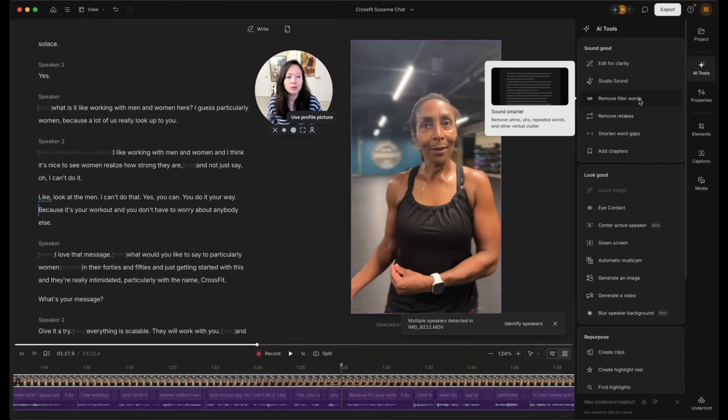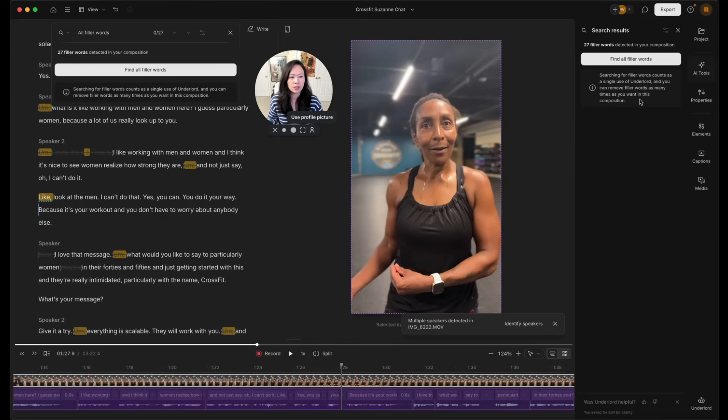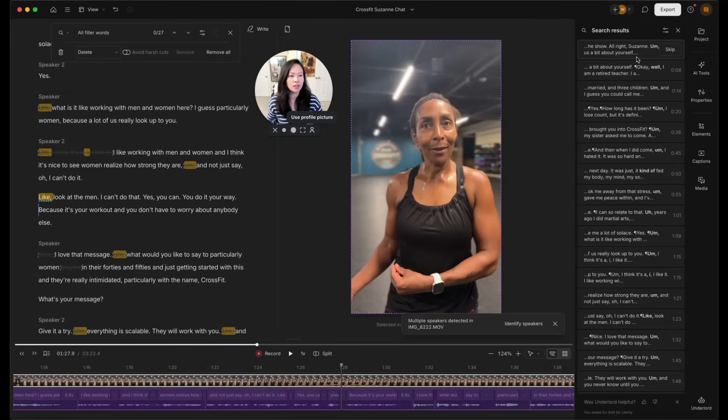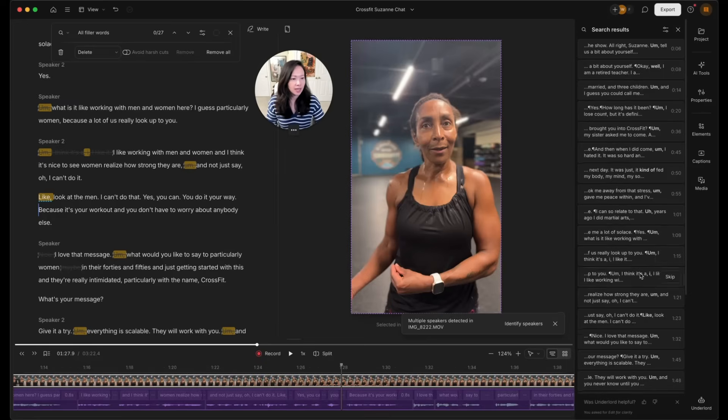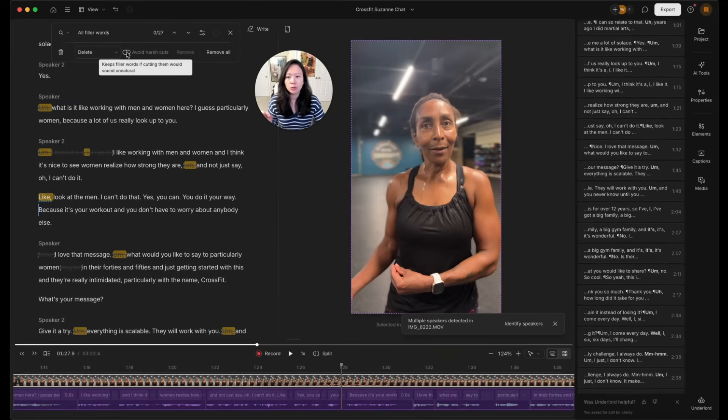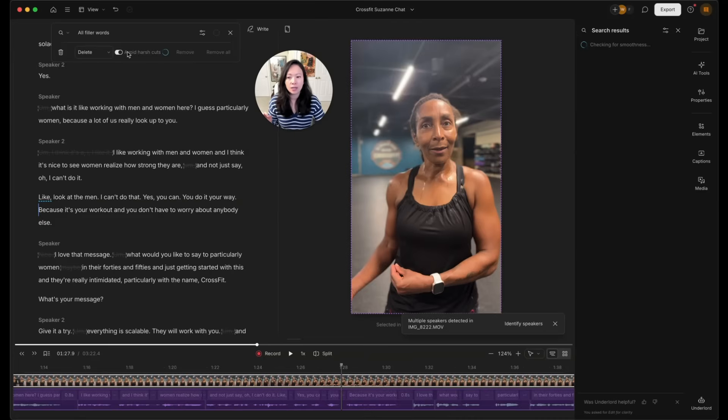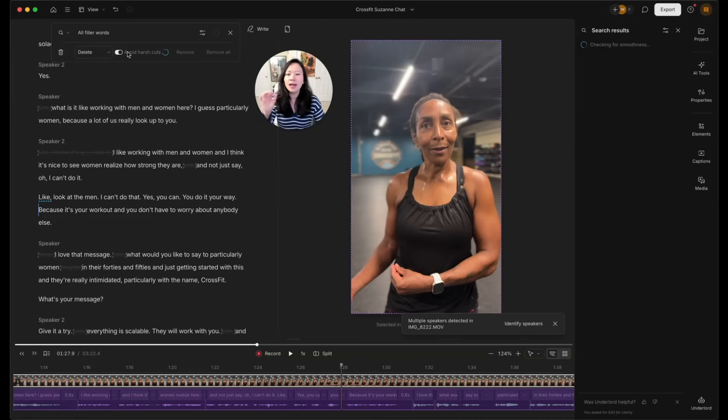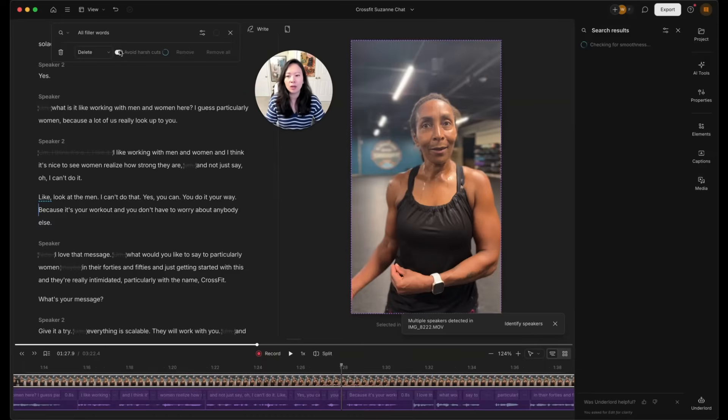One that I love is remove filler words. When I click on that, I'm going to click on find all filler words right here. You can see that there are many instances, I can click on remove all. And if you want to avoid any harsh cuts, you can do that. And it's just going to cut a little bit less. With this option turned on, it typically takes a bit longer.